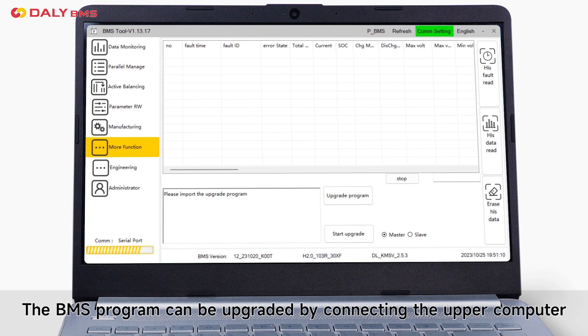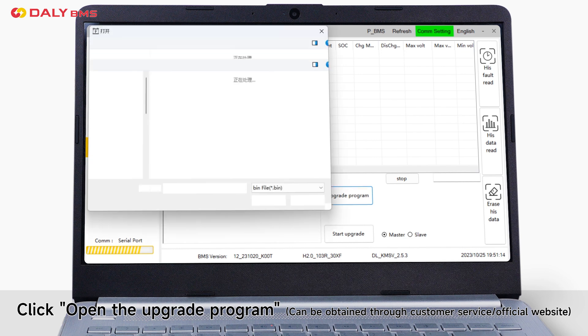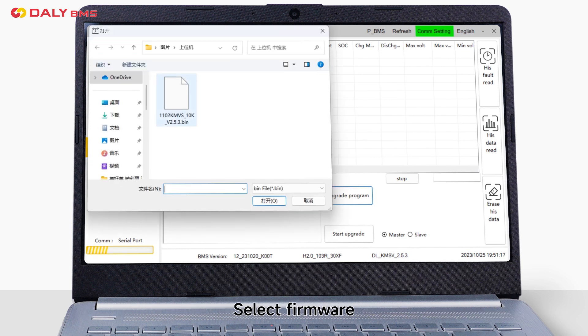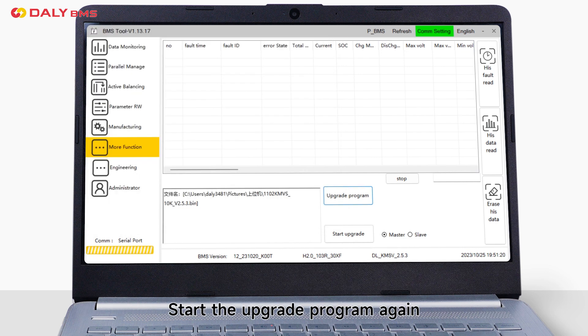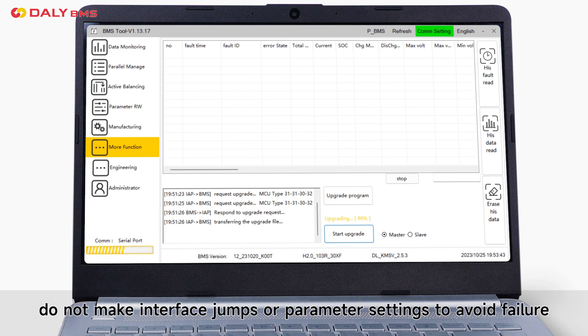The BMS program can be upgraded by connecting the upper computer. Click open the upgrade program. Select firmware, start the upgrade program again. Note that when upgrading the program, do not make interface jumps or parameter settings to avoid failure.